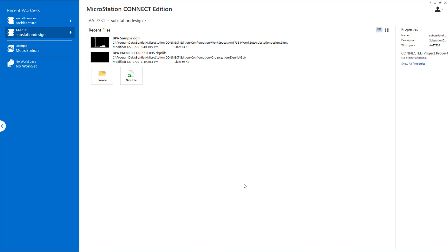In this video, we're going to talk about how we can use named expressions to control which tabs show up based on the workset. This example will demonstrate visibility control based on which workset is selected.